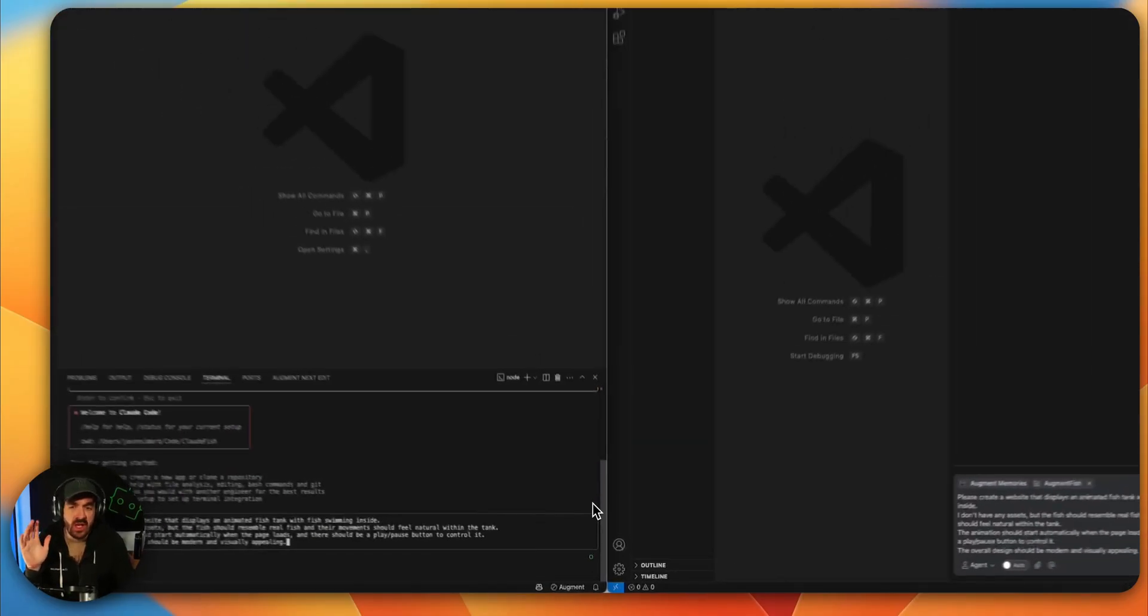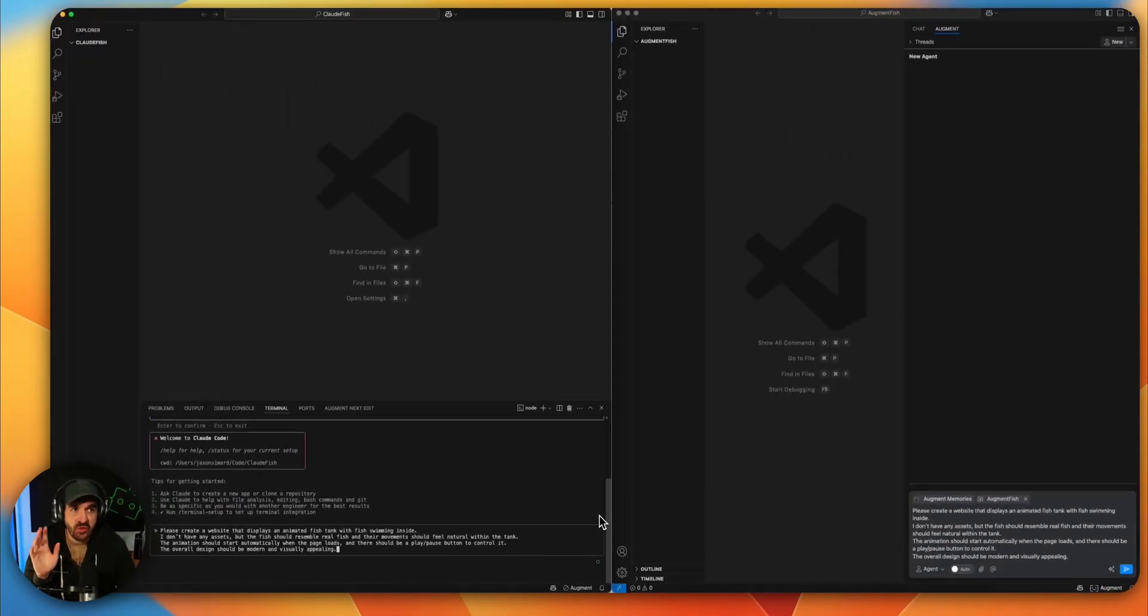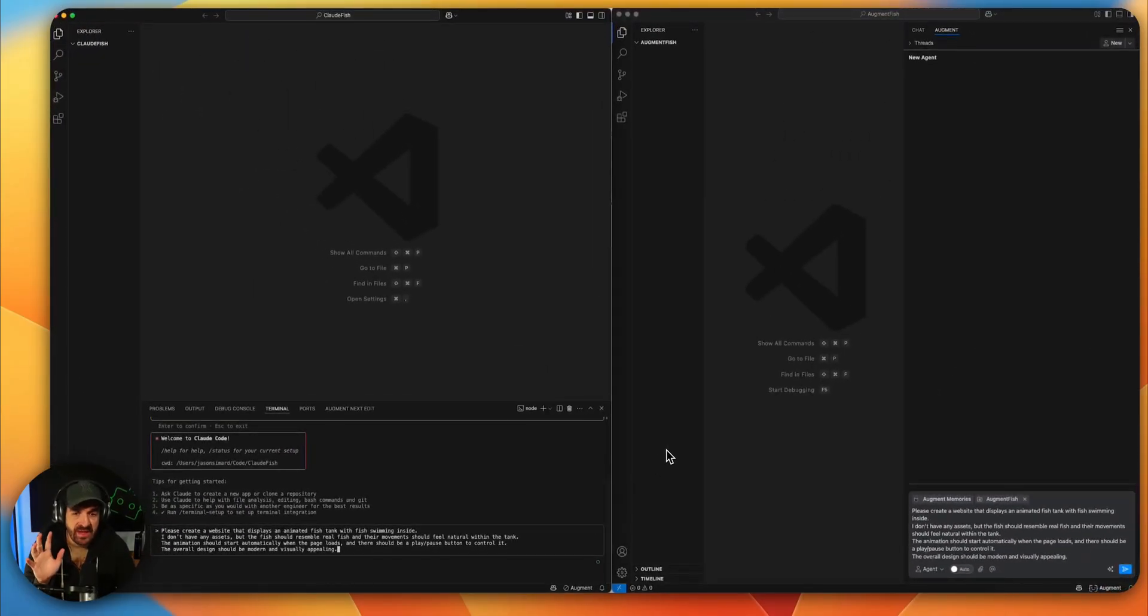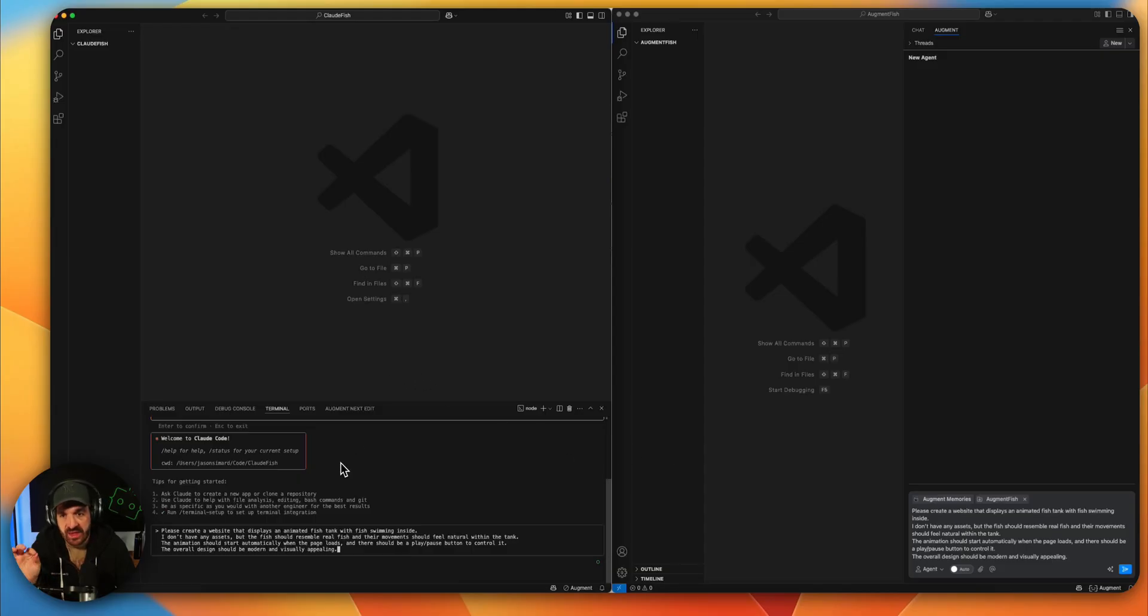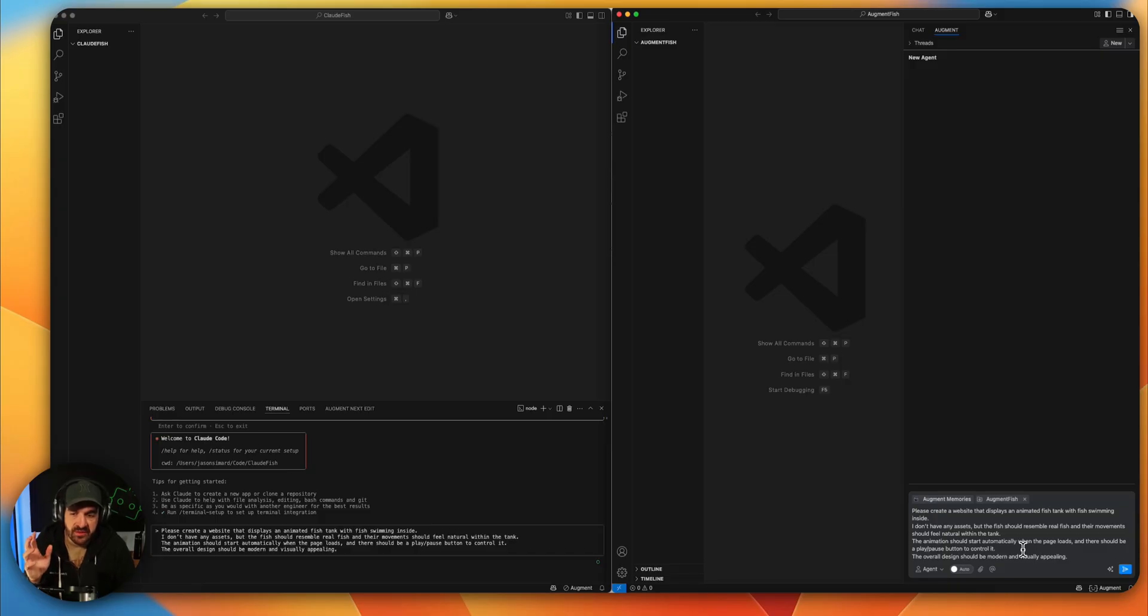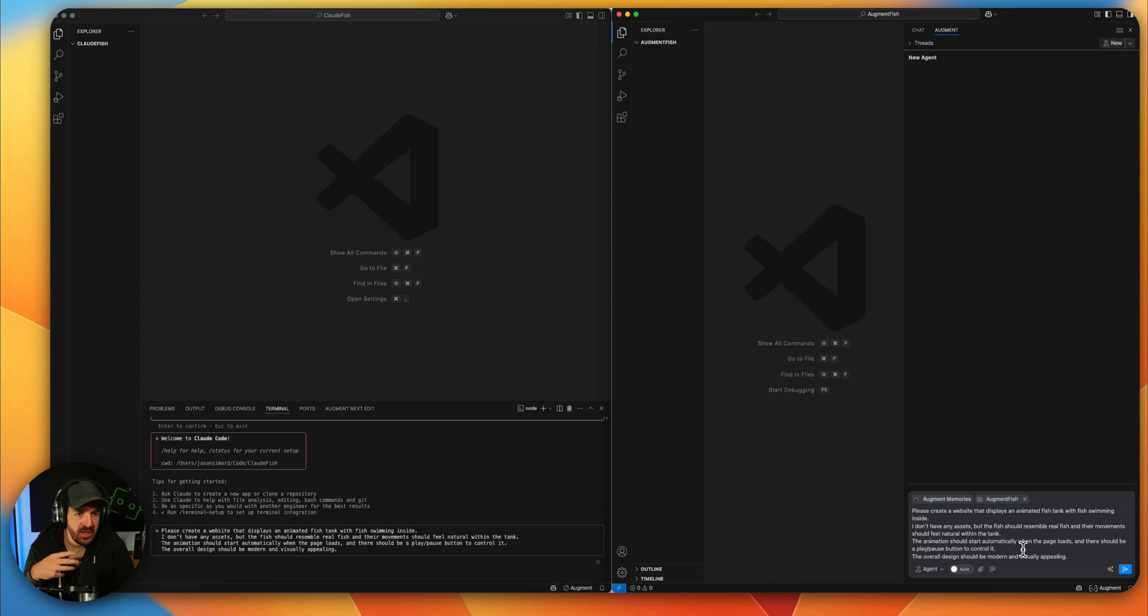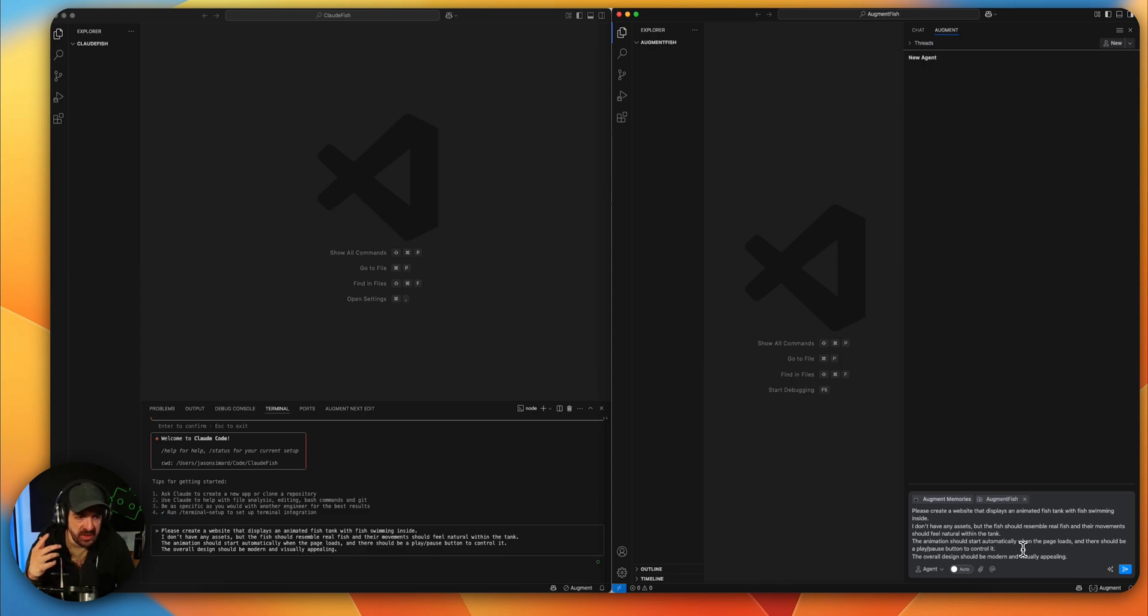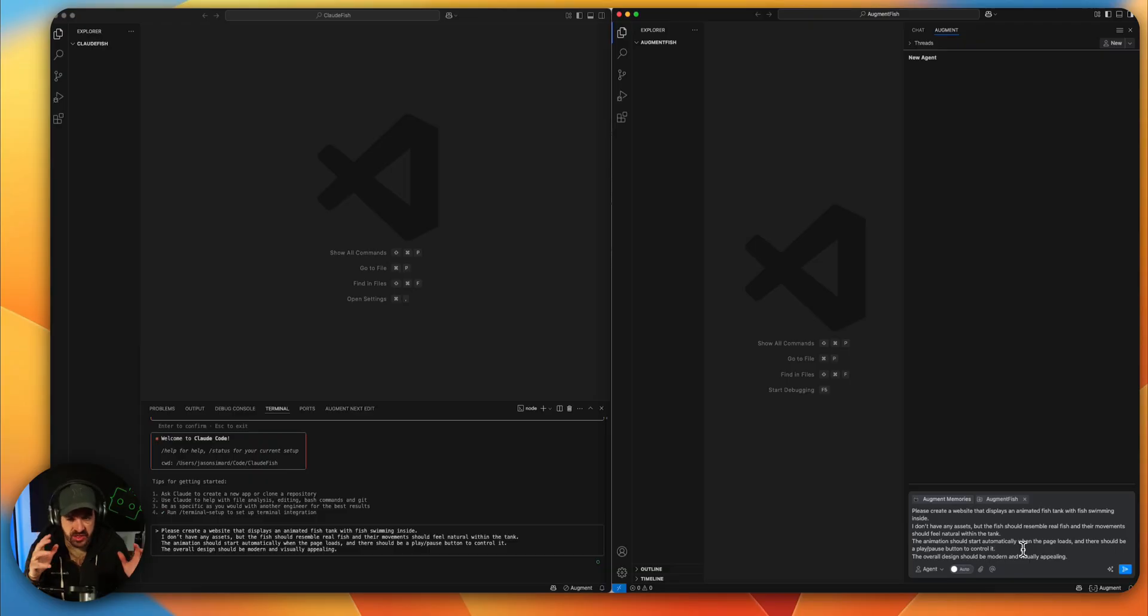Okay, here's two blank projects with the exact same prompt. On the left we have Claude Code and on the right we have Augment. So basically the prompt is to create a website that displays a fish tank that feels natural and beautiful with fish moving, and we need a play and pause for animation of the fish in the tank.